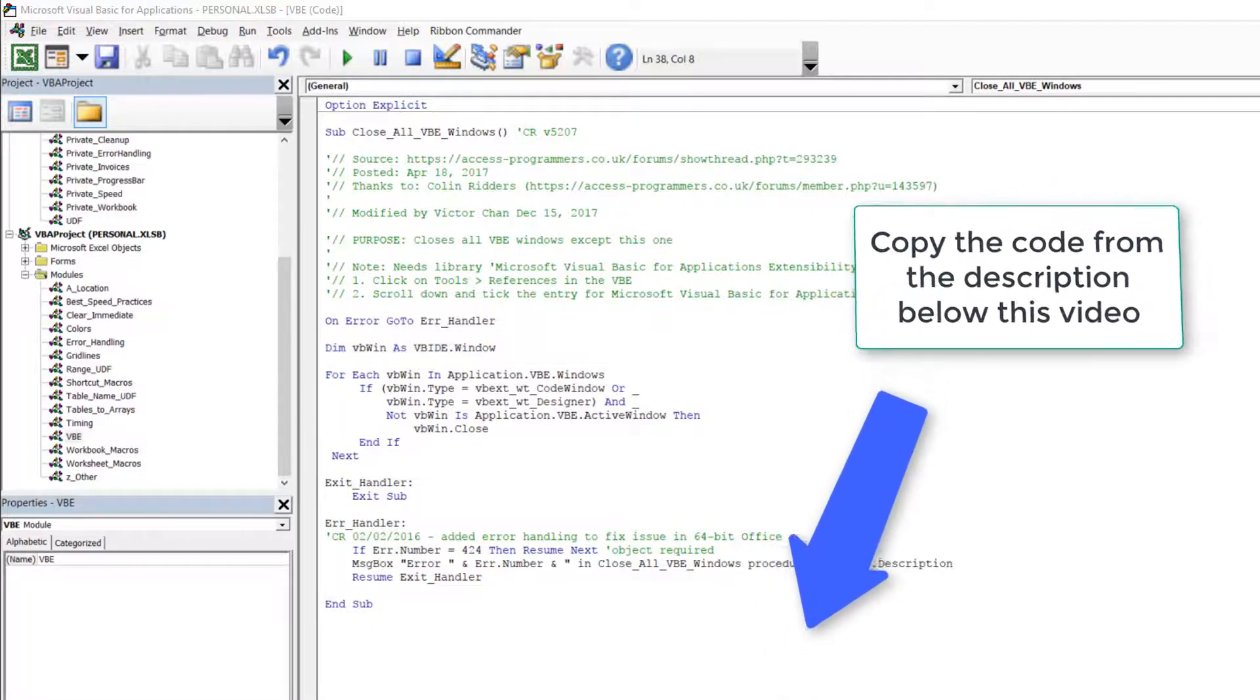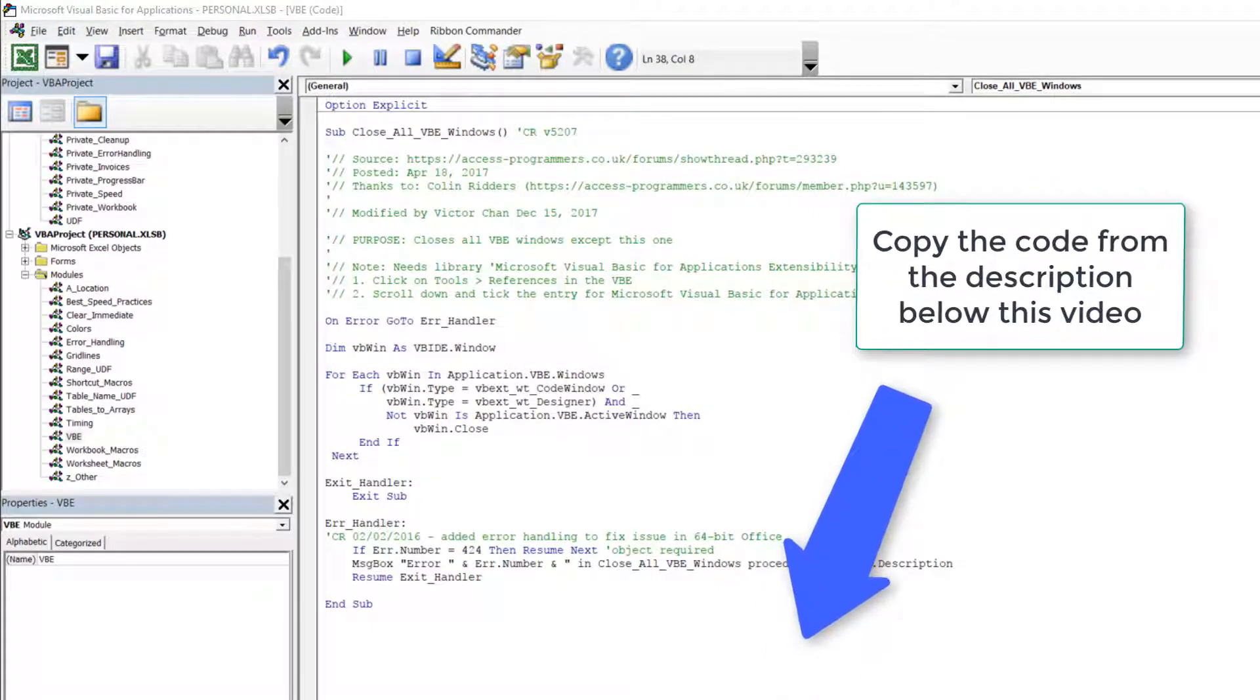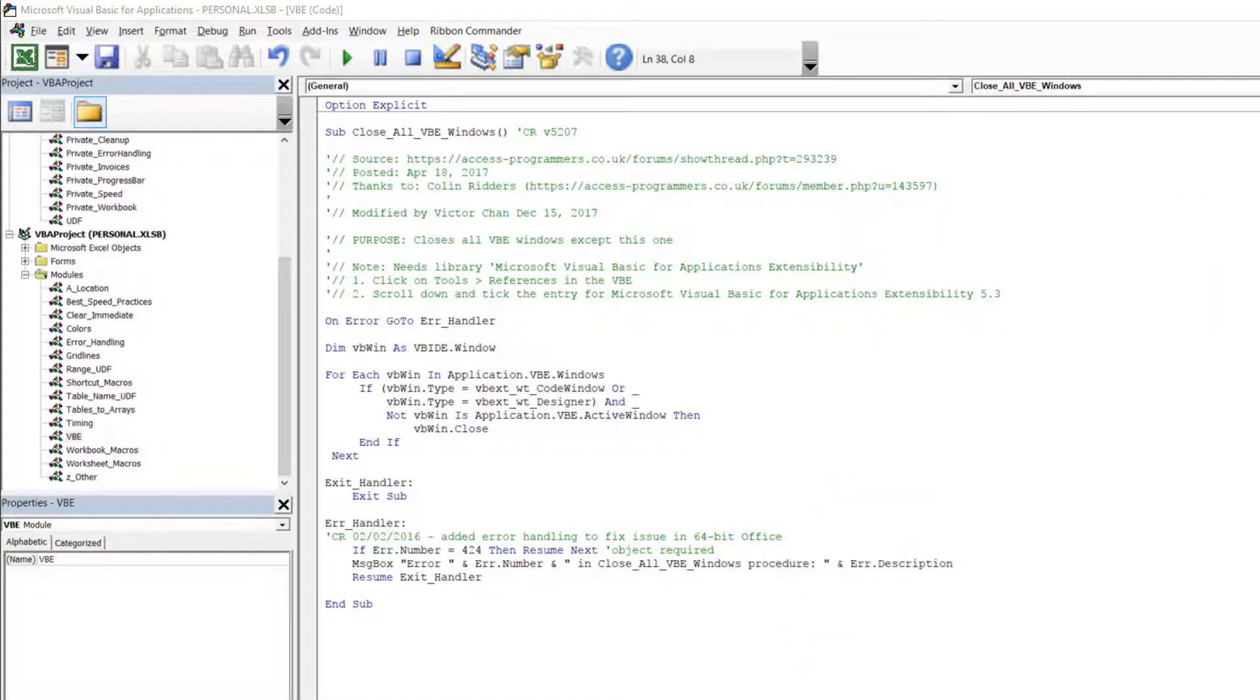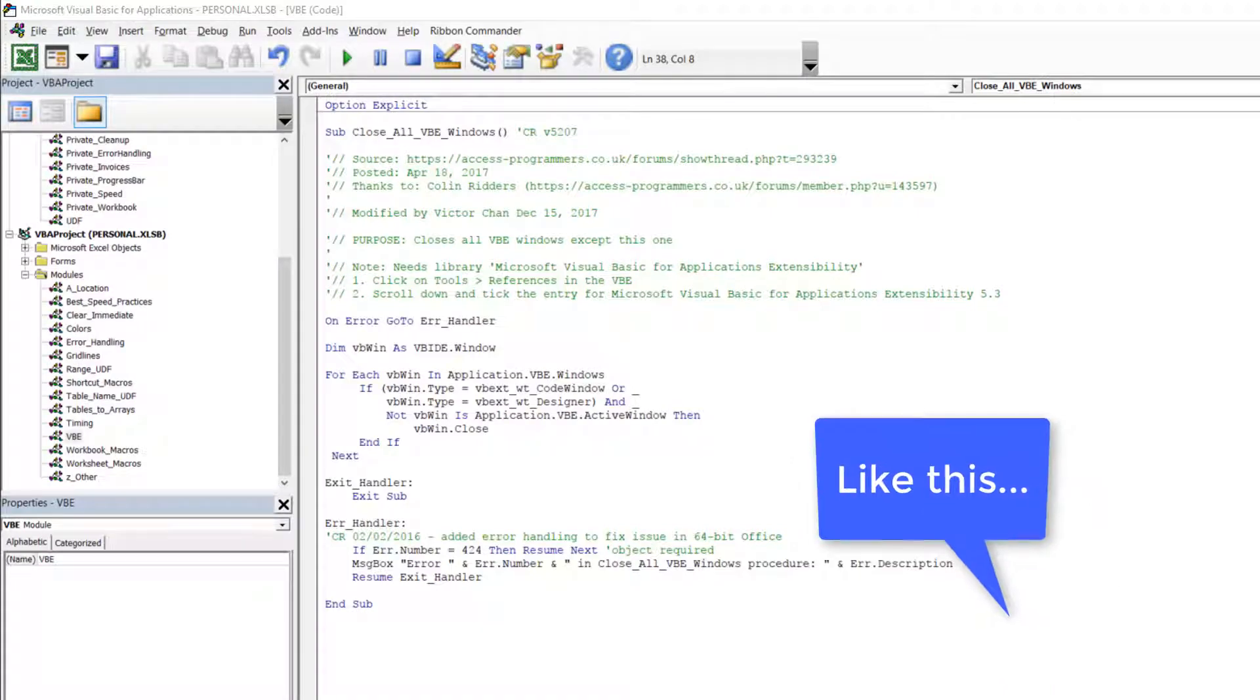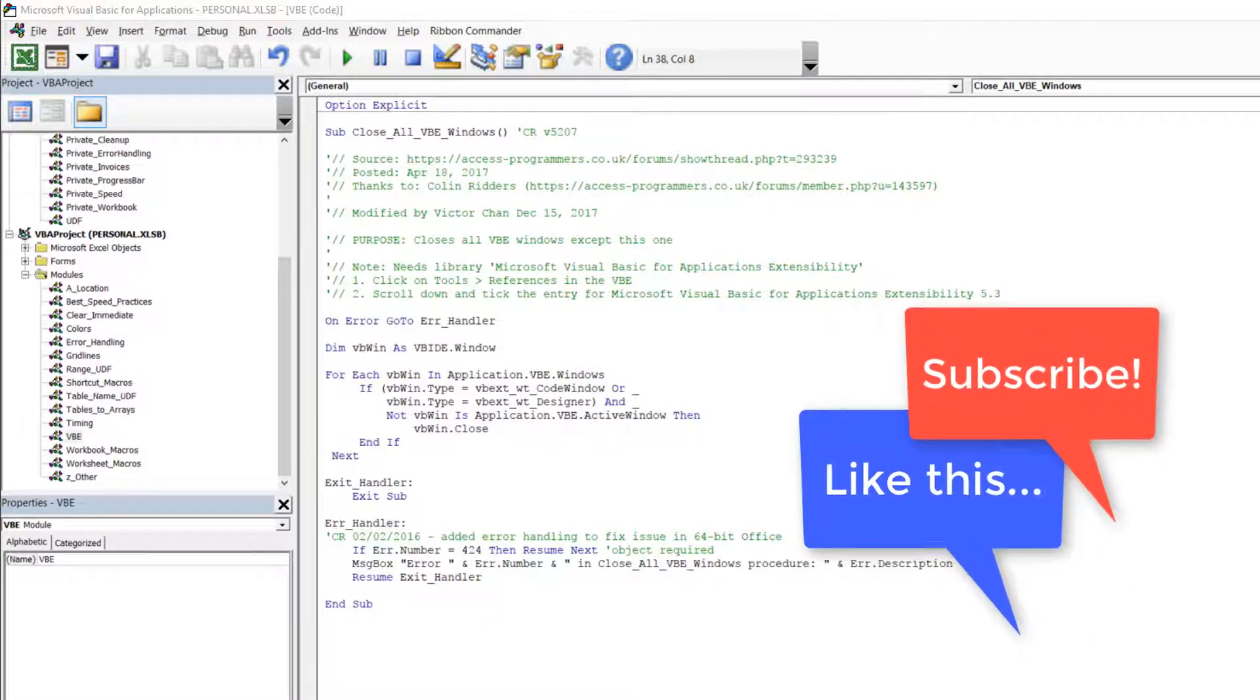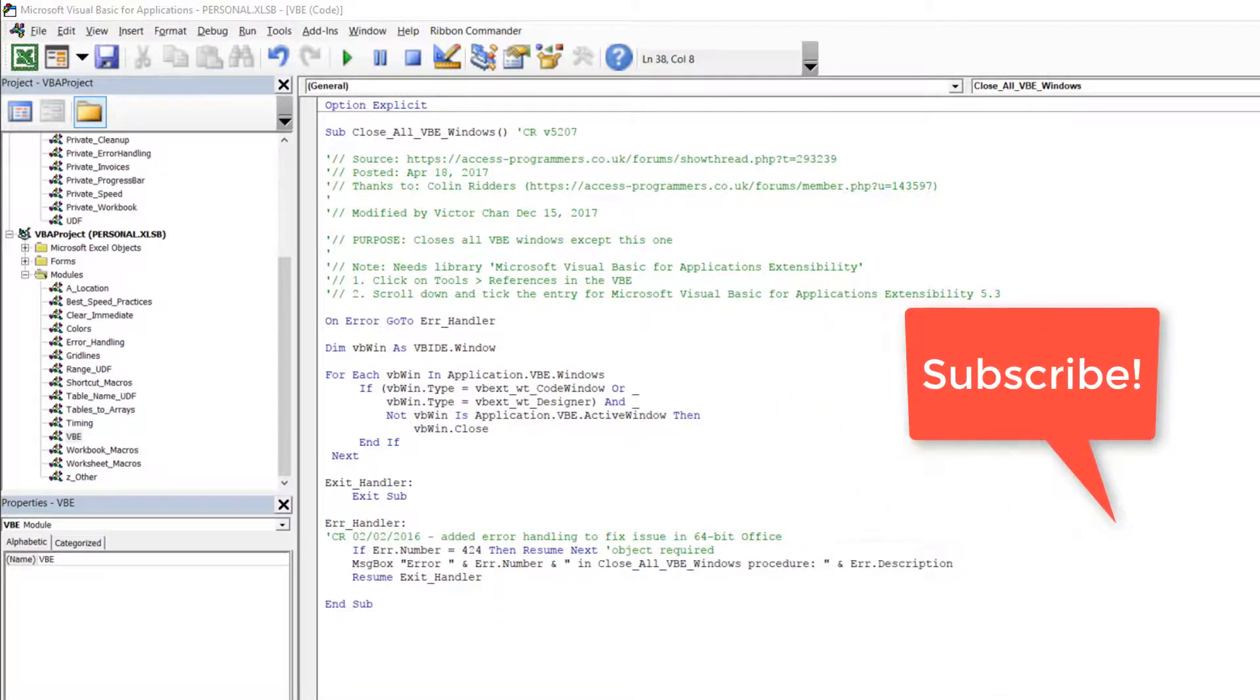So all you gotta do now is copy the code from the description below this video into one of your own modules and if you liked this video please make sure you click the like button below and subscribe to my channel so you don't miss out on future tips just like this.